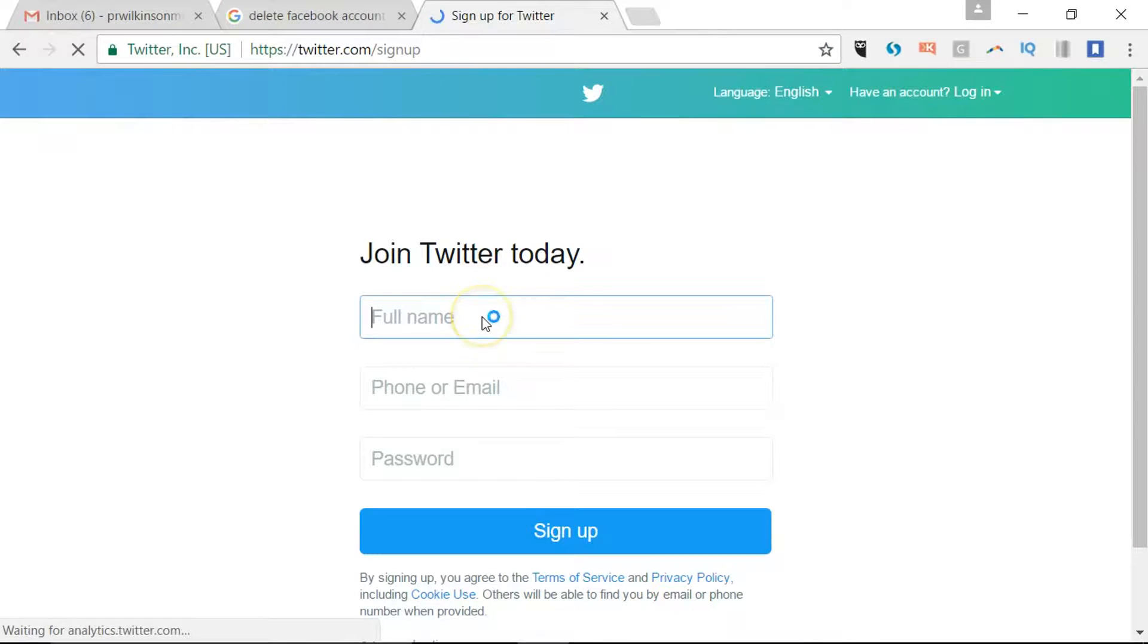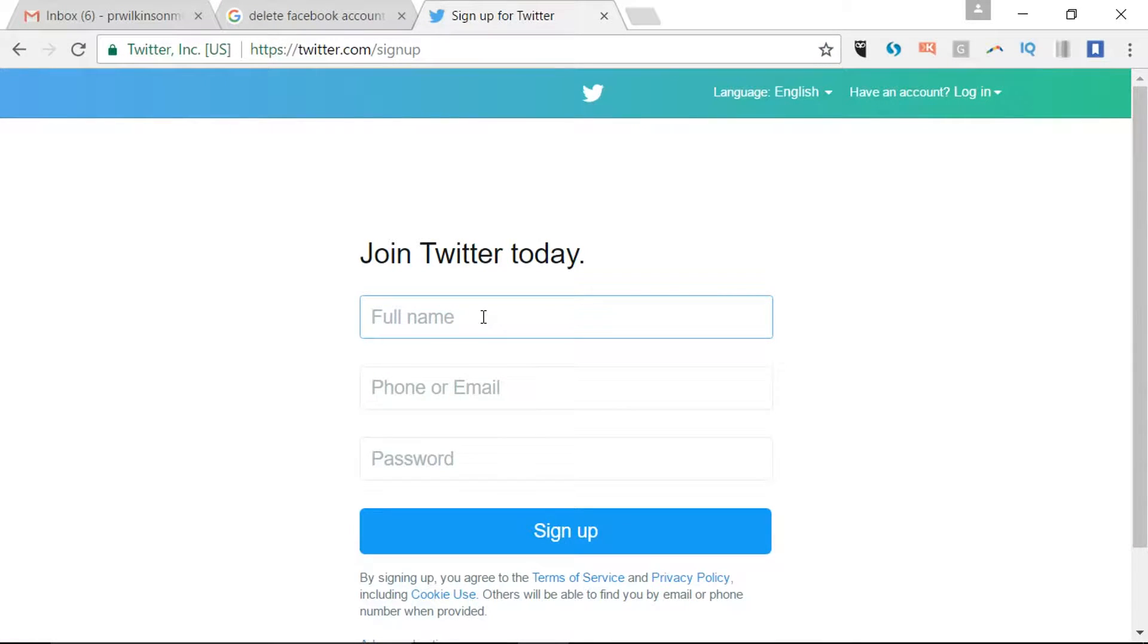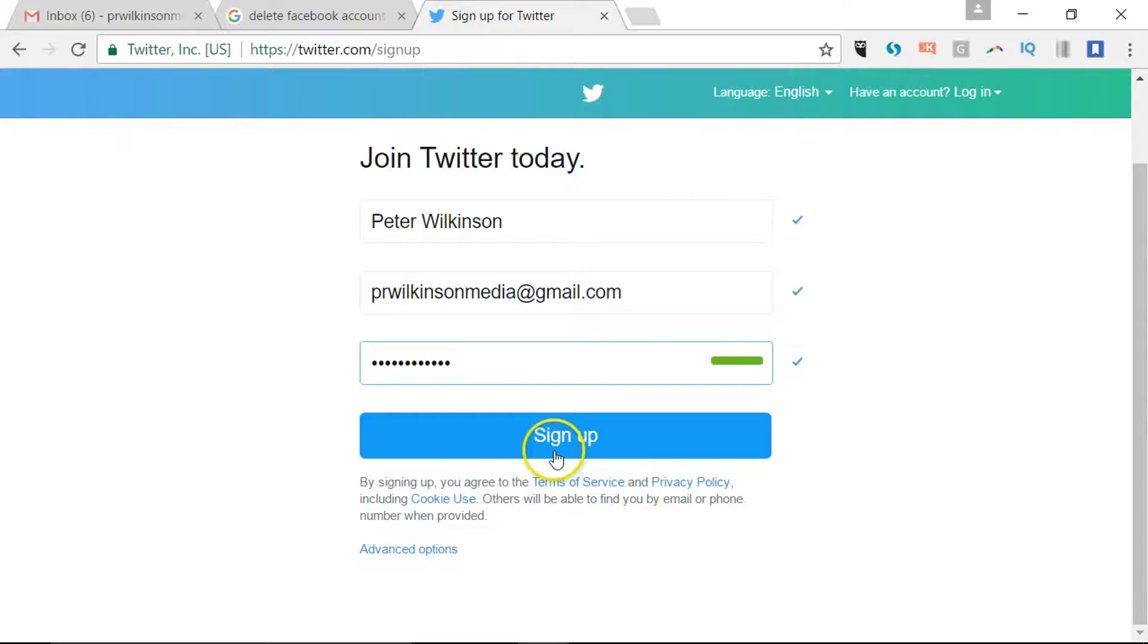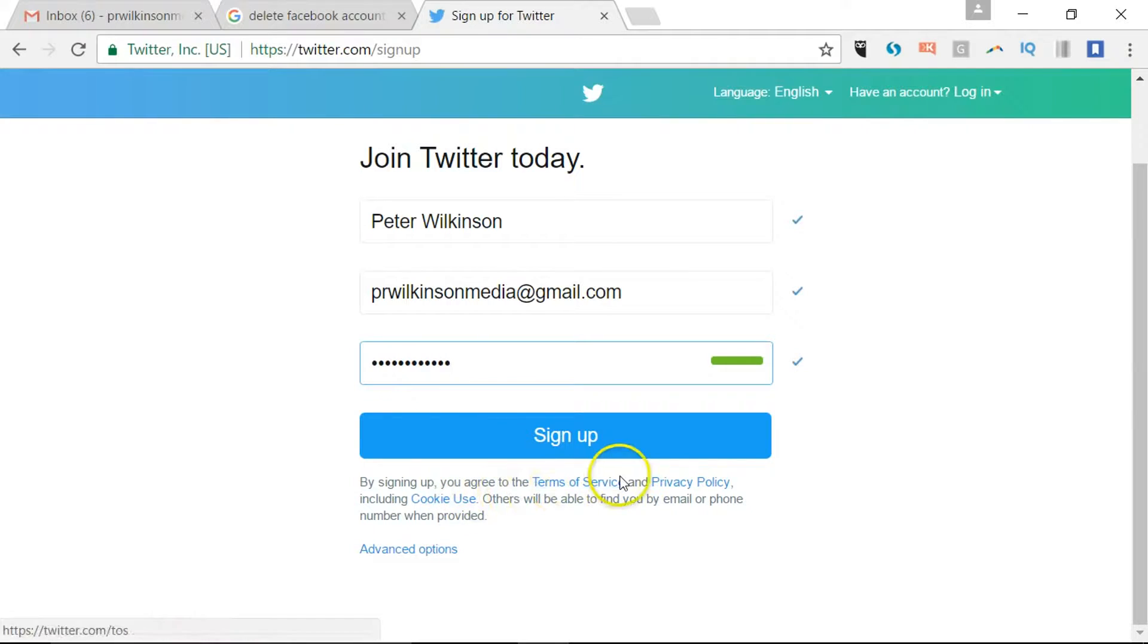We need to complete these details, and importantly you will need a valid email address that you can use for your Twitter account. So I'll fill out these details and when you're ready you can click sign up, and of course that means you agree to their terms of service.